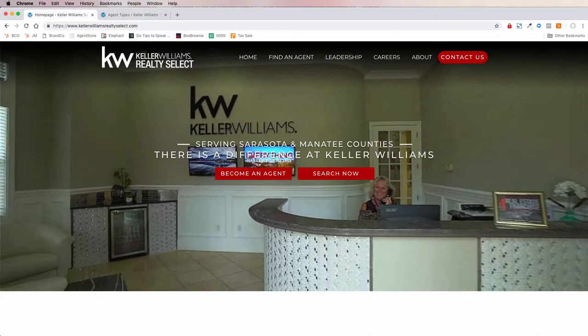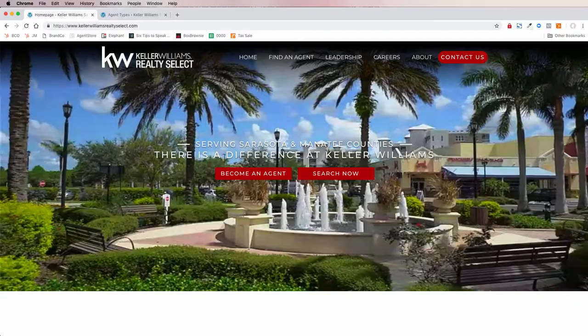What's up everybody? Ken Granger here with BrandCo and I'm super excited to show you one of the new features that we have on Property Press for our custom market center websites.